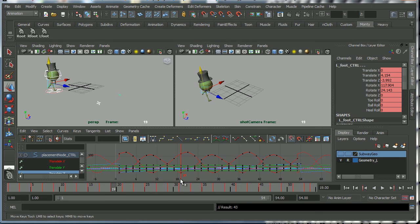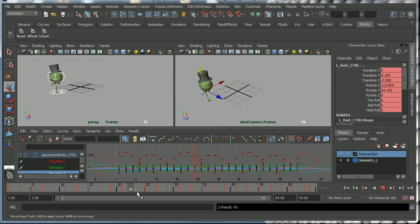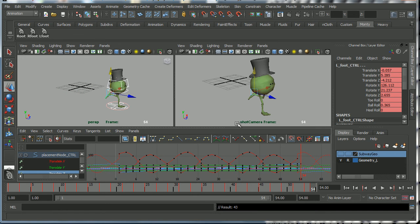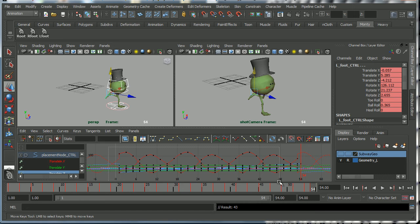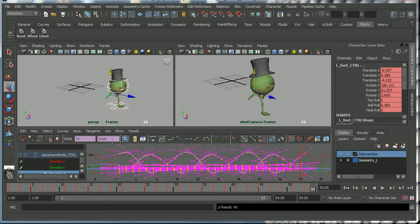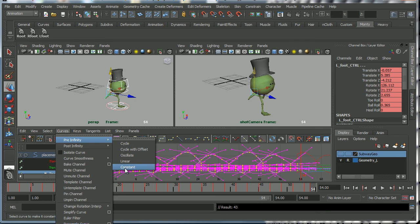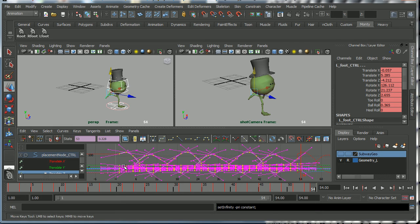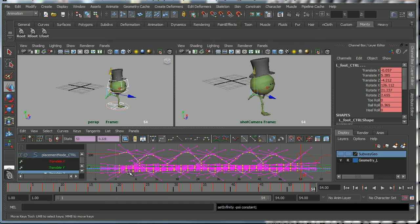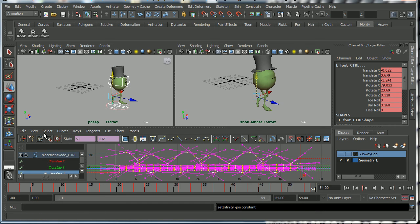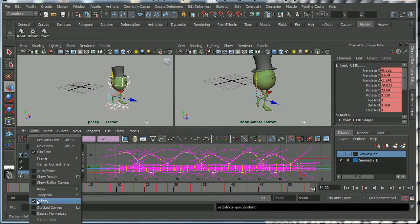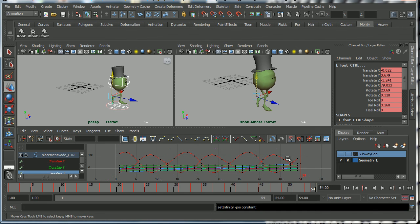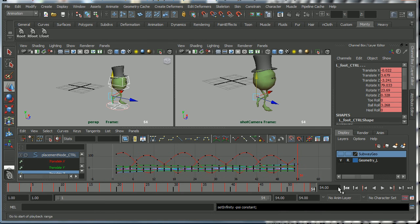And now if I look at my keys we've got keys on every frame up to frame 54. And what I'm going to do now is I'm going to select all these curves. I'm going to turn the infinity curves off because we don't need them anymore. So I'm going to go Curves, Pre Infinity Constant, Curves, Post Infinity Constant, and I'm going to go under View, turn off Infinity. So now our curves are back to normal, no more infinity curves.